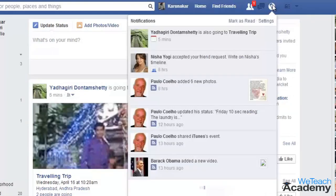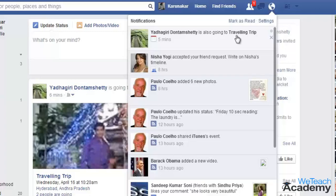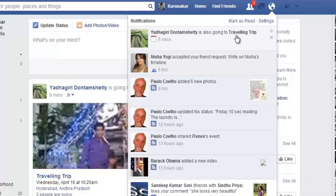So in this way, you can invite people to an event on Facebook. Hope you like the presentation. Do like and subscribe to vteachacademy.com. Thanks for watching. Have a nice day.